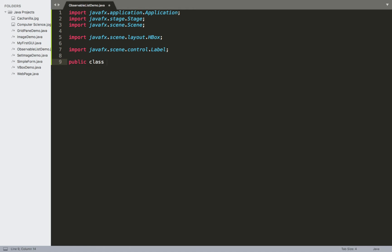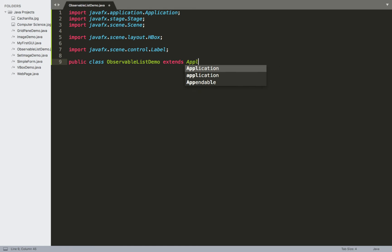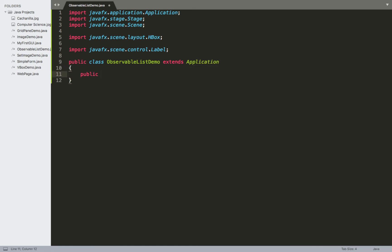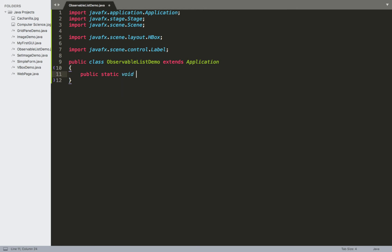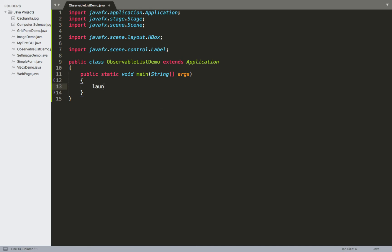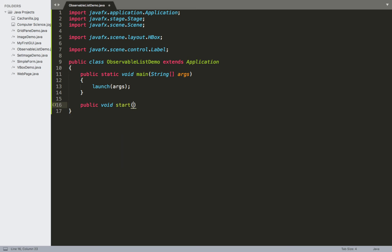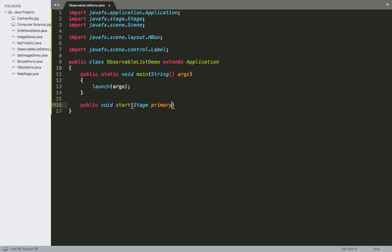Once we have the imports, we can start making the class. We'll have our ObservableListDemo class, which extends Application. We'll have our main method — public static void main with String arguments — making sure we call launch. Then we'll have our start method: public void start with our Stage parameter, primaryStage.